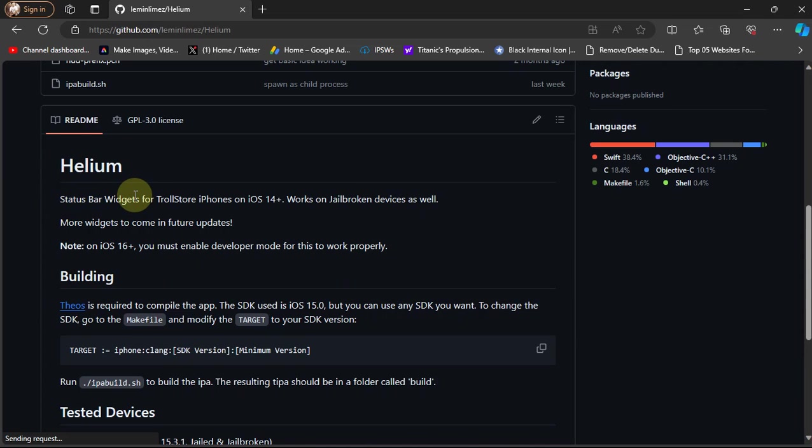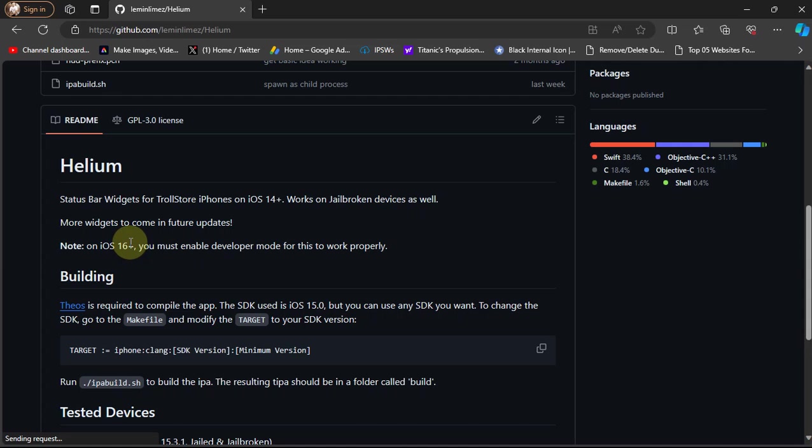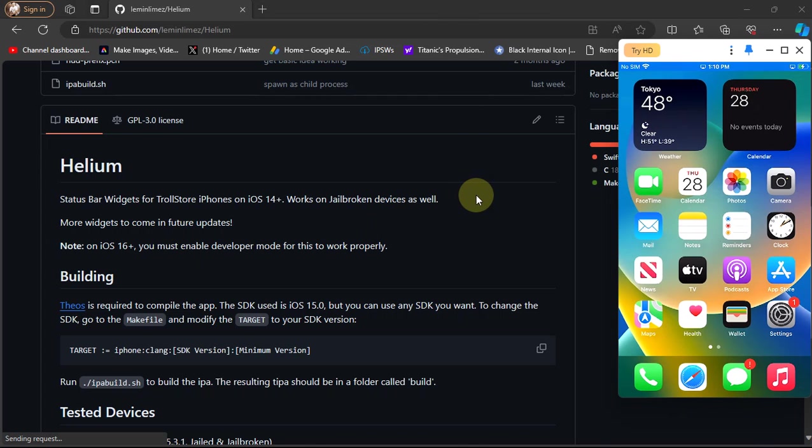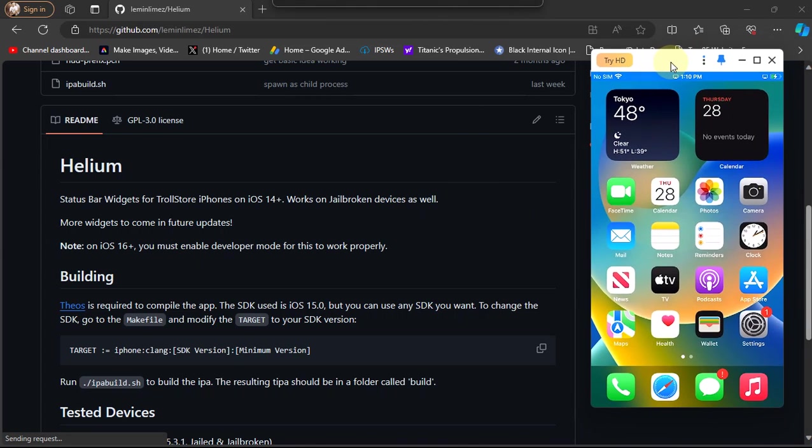The minimum version required is iOS 14. Also on iOS 16 or higher you must enable developer mode for Helium to work correctly. Enabling developer mode on iOS 16 or higher is very easy.